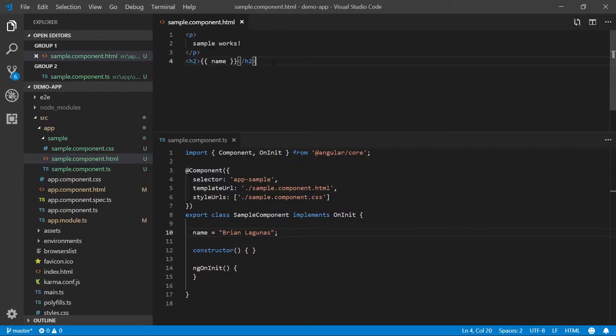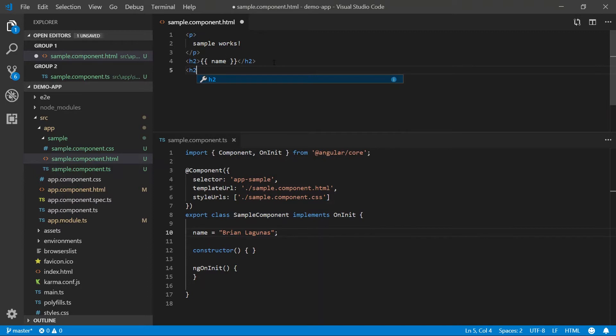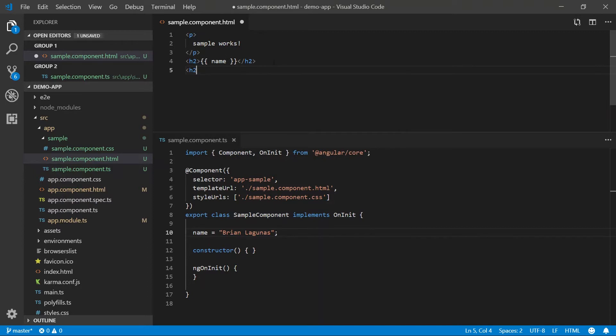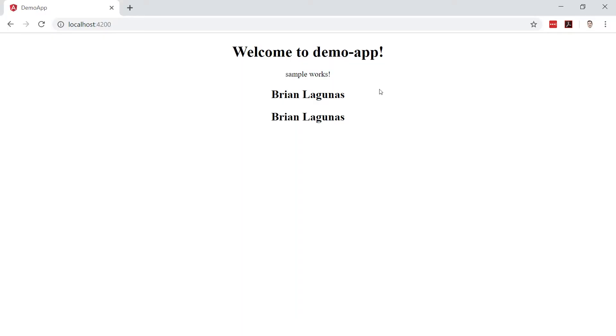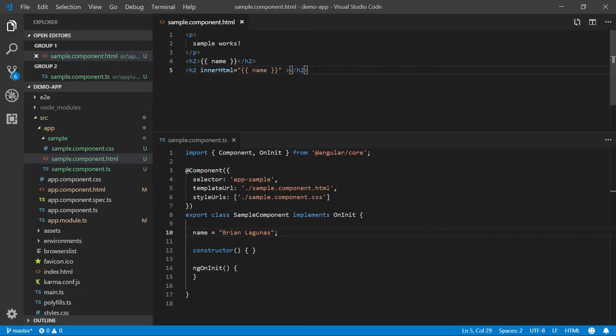Another way we could have written this is let's create our H2 tag and we could set the inner HTML equal to the name property using interpolation. We'll save the application, run it, and we'll see that my name, Brian Lagunas, shows up again. Same result, yet a different syntax. In this case, we're using interpolation to data bind to the HTML attribute.